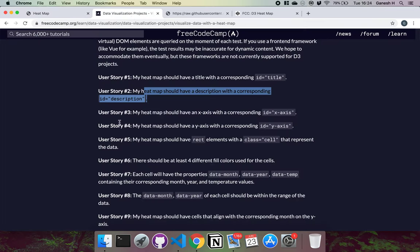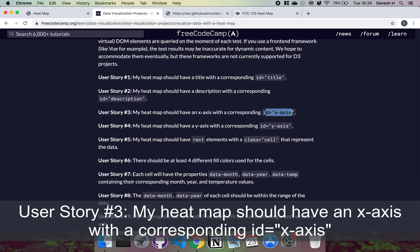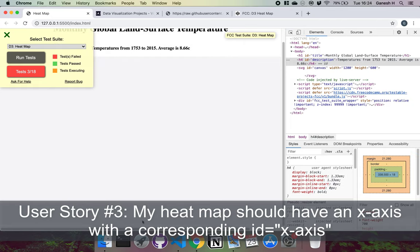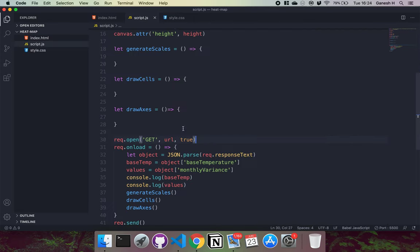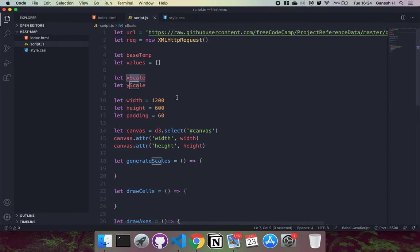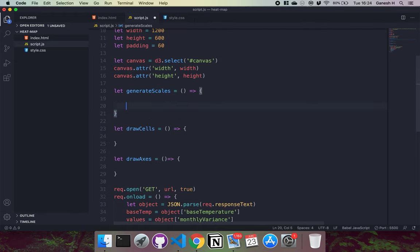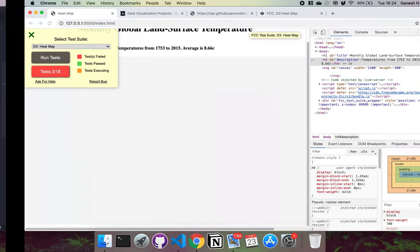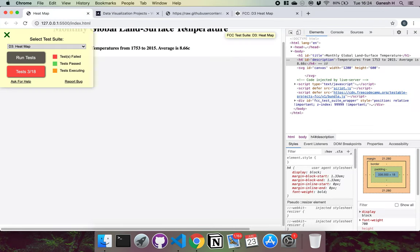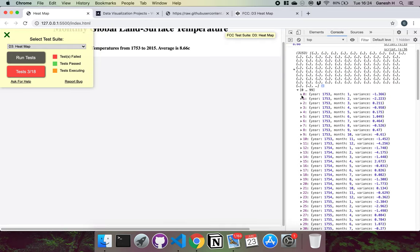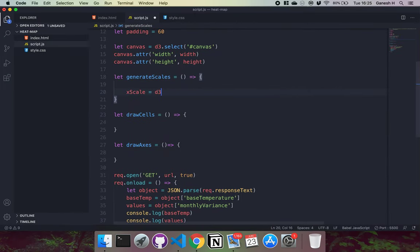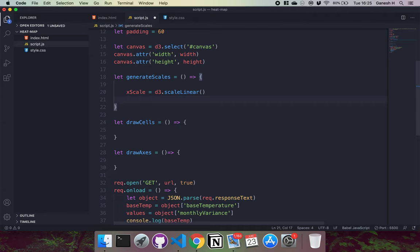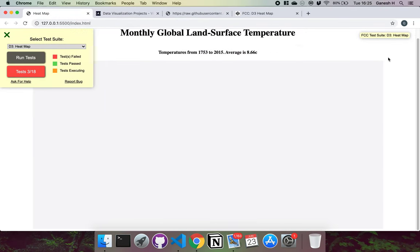User story 3 requires an x-axis with the id of x-axis. We need to define our x-scale. Since the years are stored as numbers, we can use a linear scale: d3.scaleLinear(). We just need to think about the range — we want the x-axis to go from padding to width minus padding, so we set the range to [padding, width - padding].